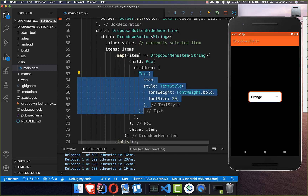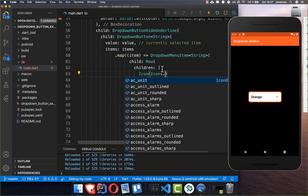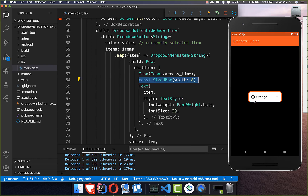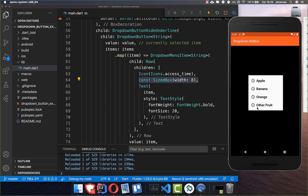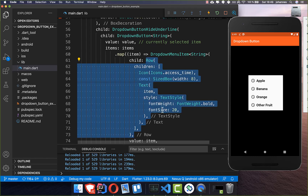If you want to show more information inside of this drop-down button, you can quickly do this. For example, use a Row and instead of showing only a text widget, we also show an icon in front. Let's put the same icon for now — we hot reload and see we have an icon next to the text. You can add some spacing between them as well. When you open the dropdown, you see the icon every time in front of the text. Ideally, you would show a different icon for each item, like an image of each fruit.